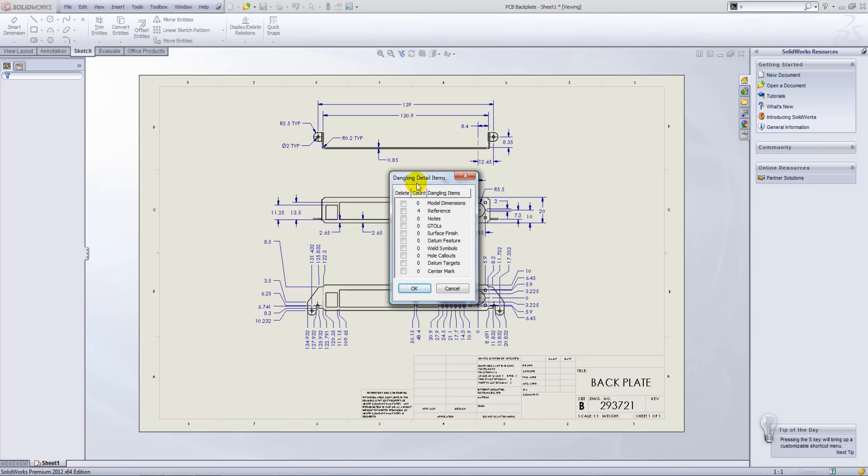If you want, prior to opening up the drawing, you can delete anything that is dangling by simply clicking on the tick box to delete those out. I am going to leave them in just so we can see exactly what has happened.